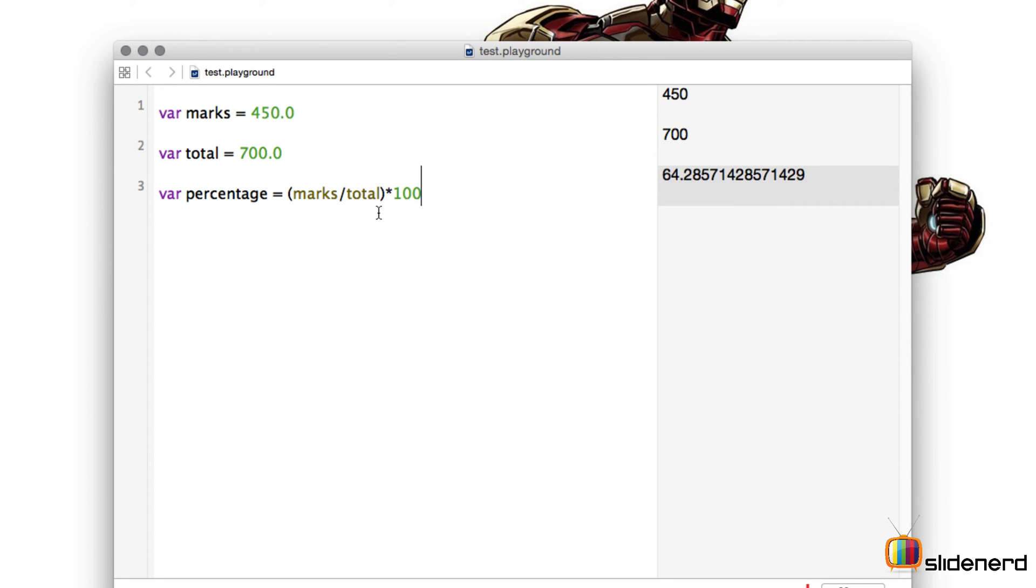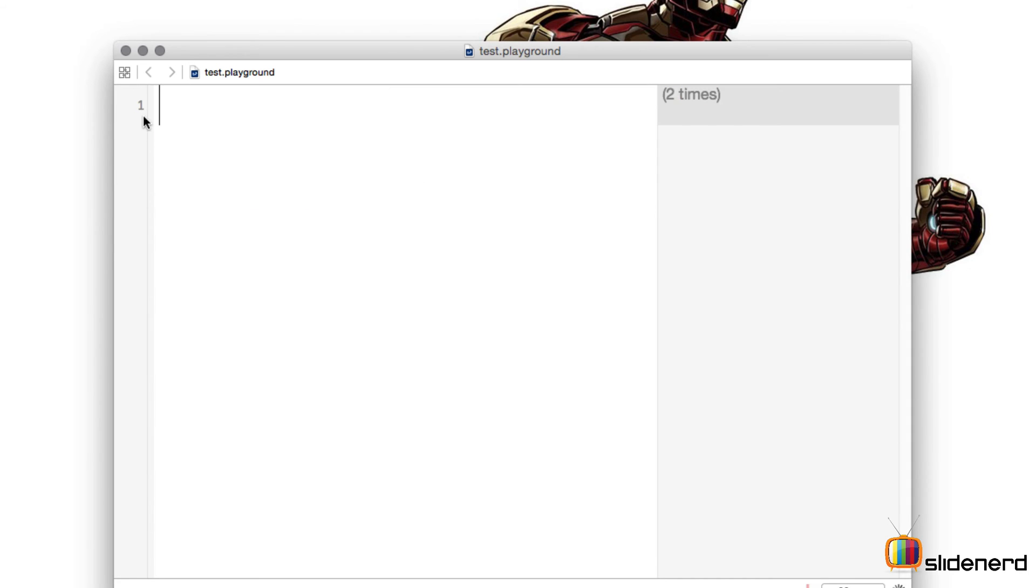So let's take another example and understand how you assign variables in detail. I'll just take this off and I'll assign two new variables. Let's say I have a variable called radius and I have another variable which is called pi.